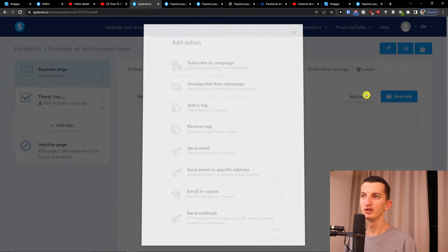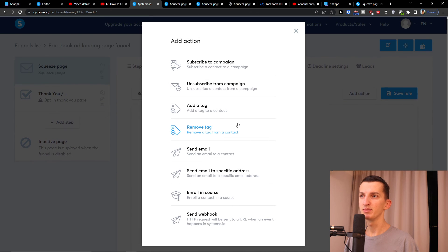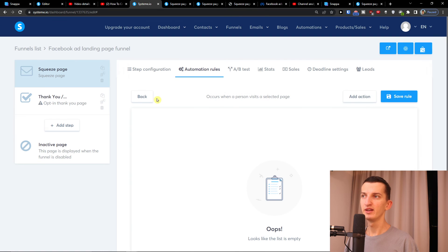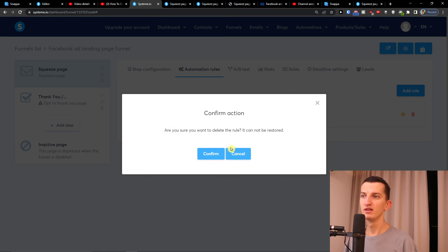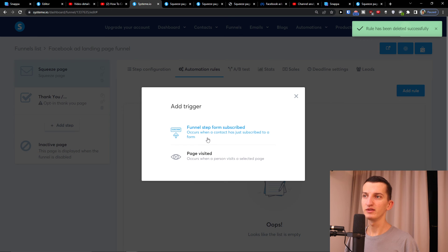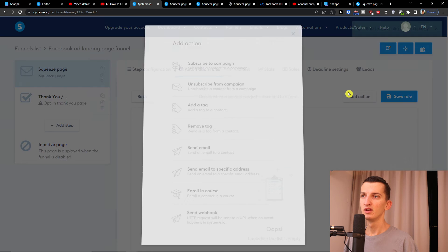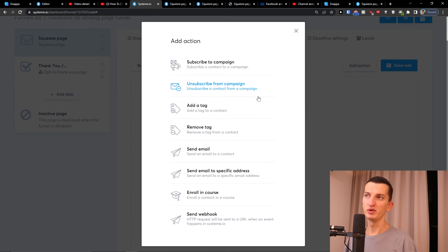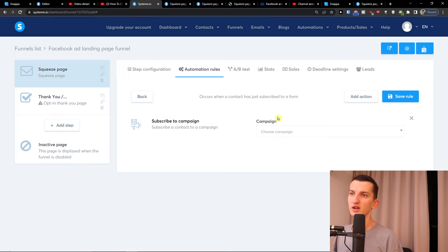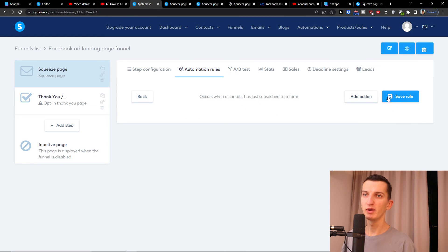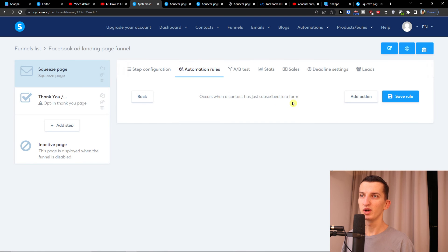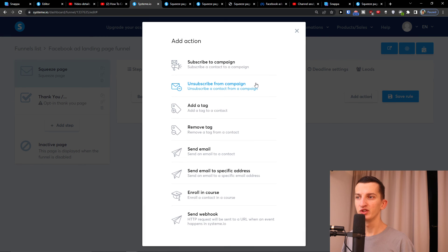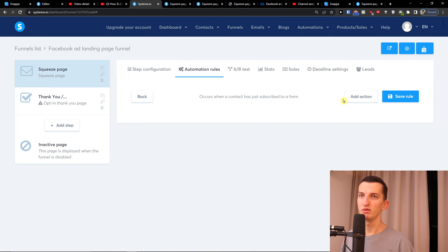Then you can have the automation rules, so when someone is going to visit the page, I can subscribe them, send email, whatever. Let's say when someone is going to click the button, what will happen then? Someone is going to subscribe to a campaign. When they have subscribed to the form, I'm going to add action and I can send them an email. This is where you can add automation.